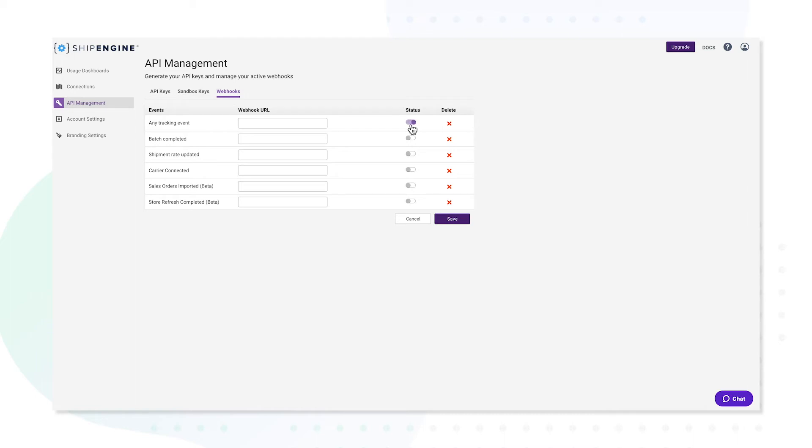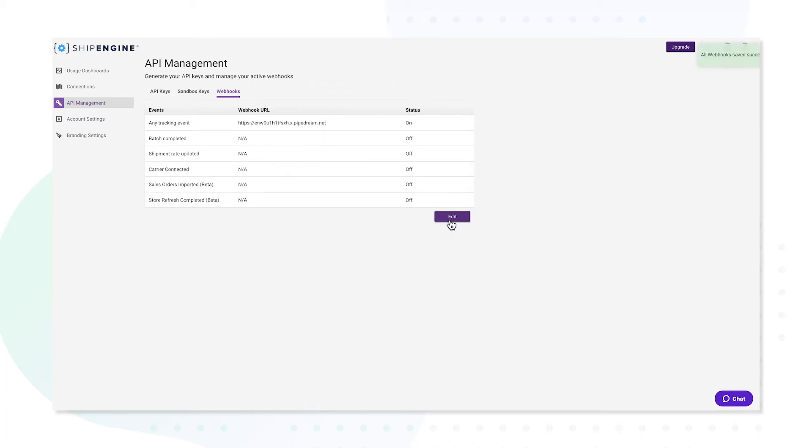Toggle the status on, paste your webhook URL in the empty form field and then press Save. A confirmation notification will appear in the top right corner of your screen.